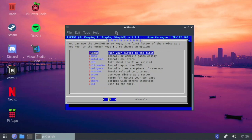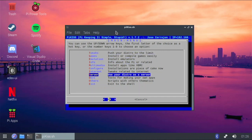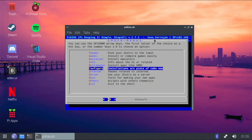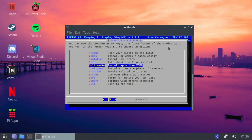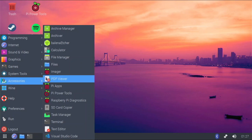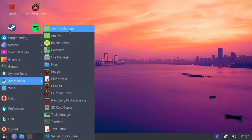PiKiss has an amazing selection of apps. Some apps in here I didn't even know were compatible with the Raspberry Pi 4, but I opened PiKiss and they were right there — that was very encouraging.